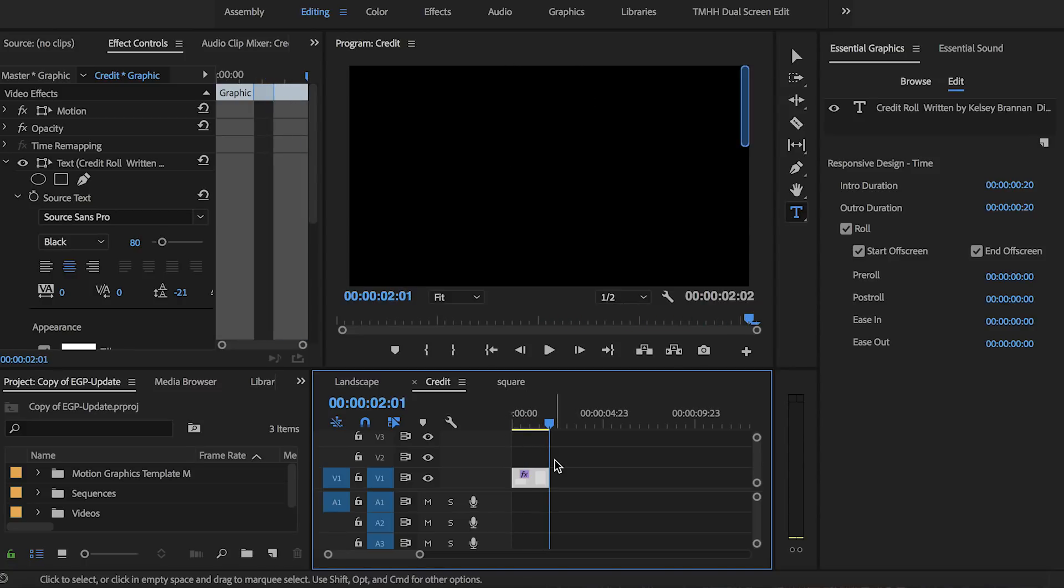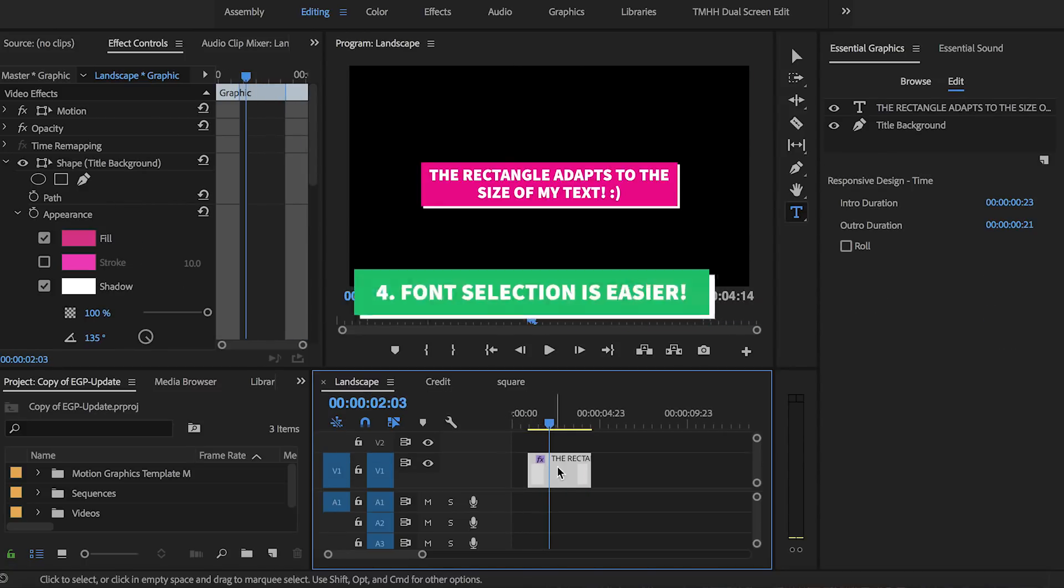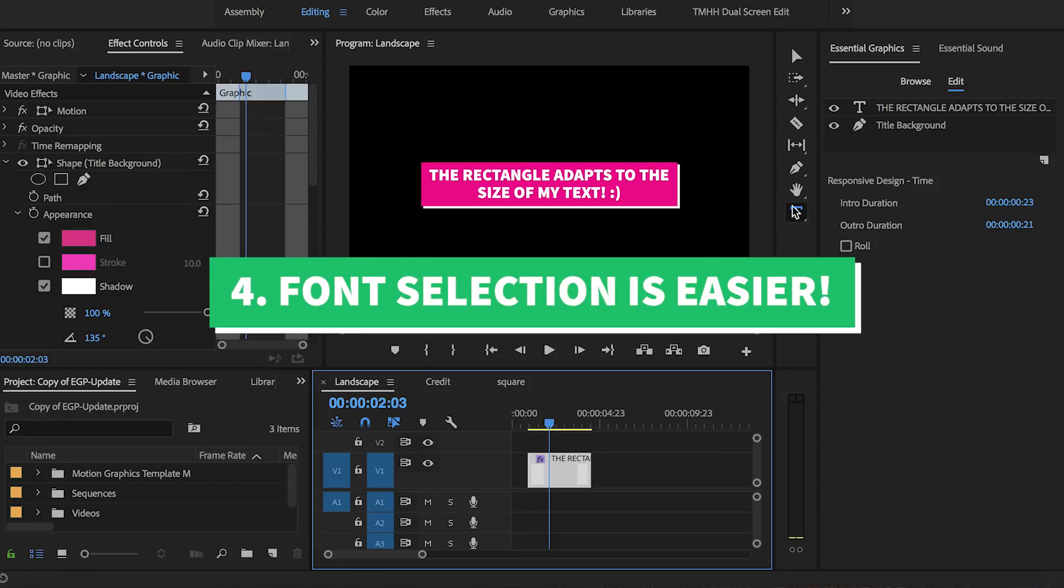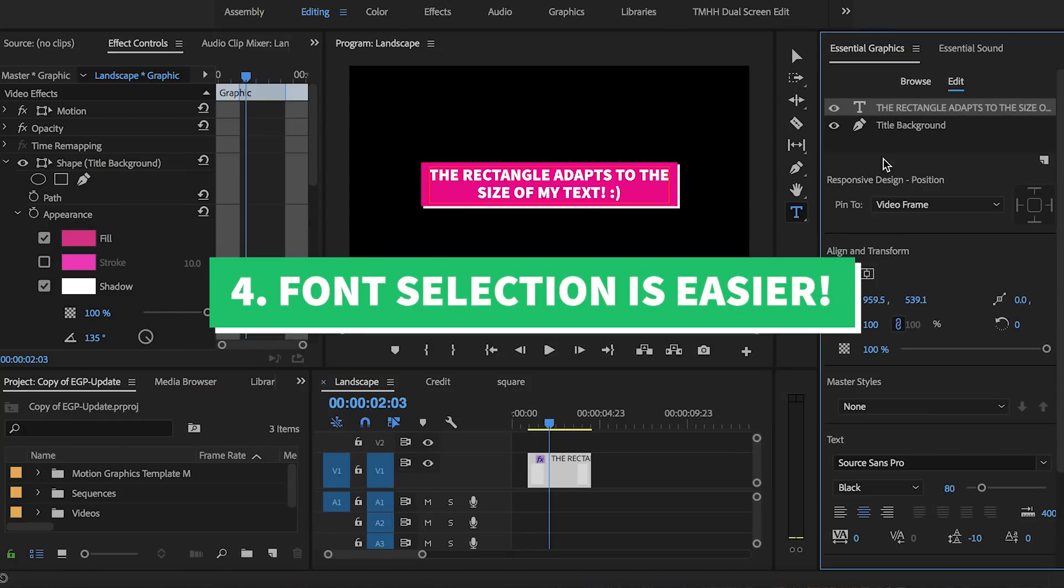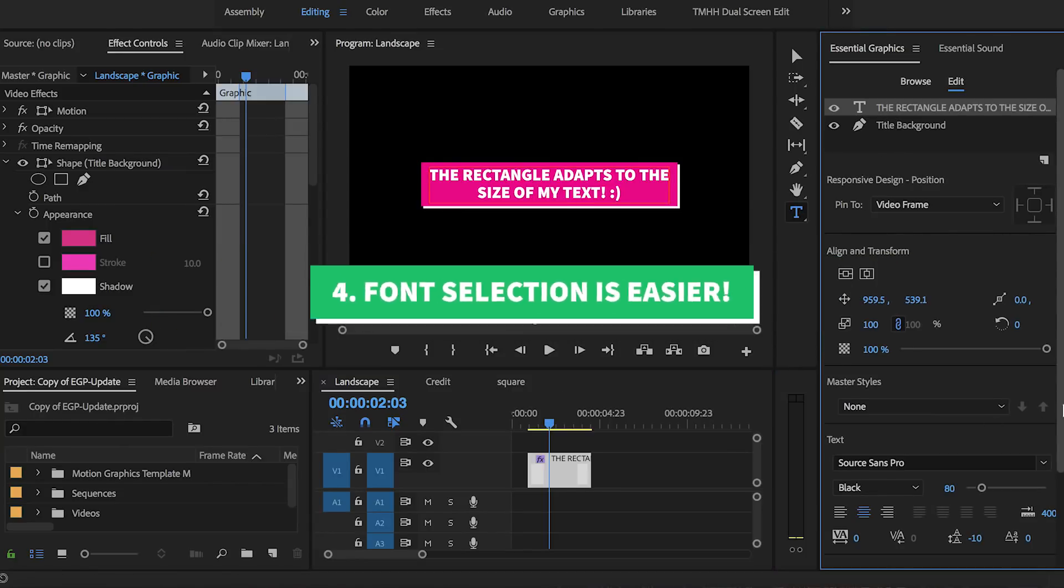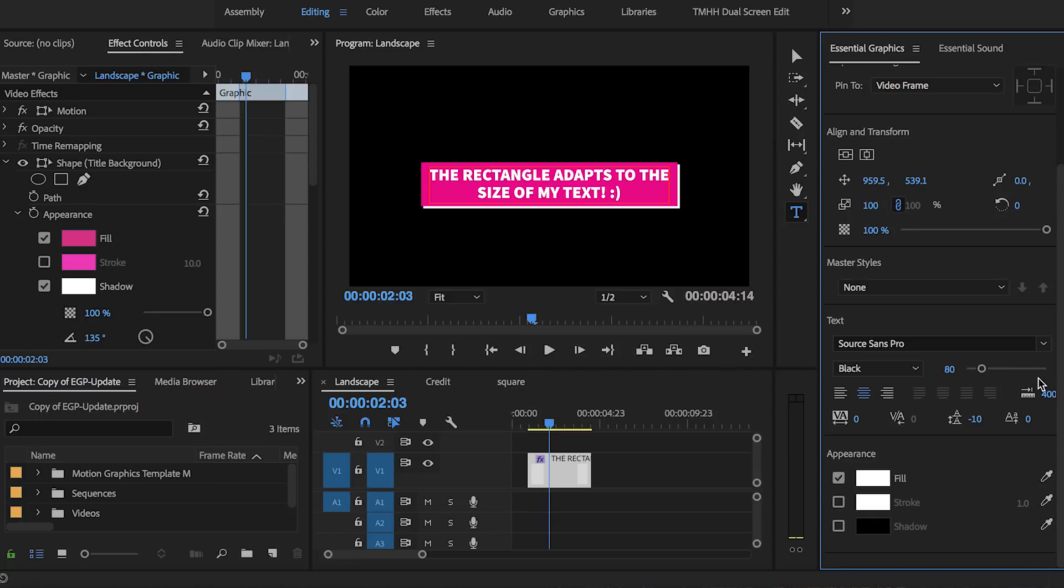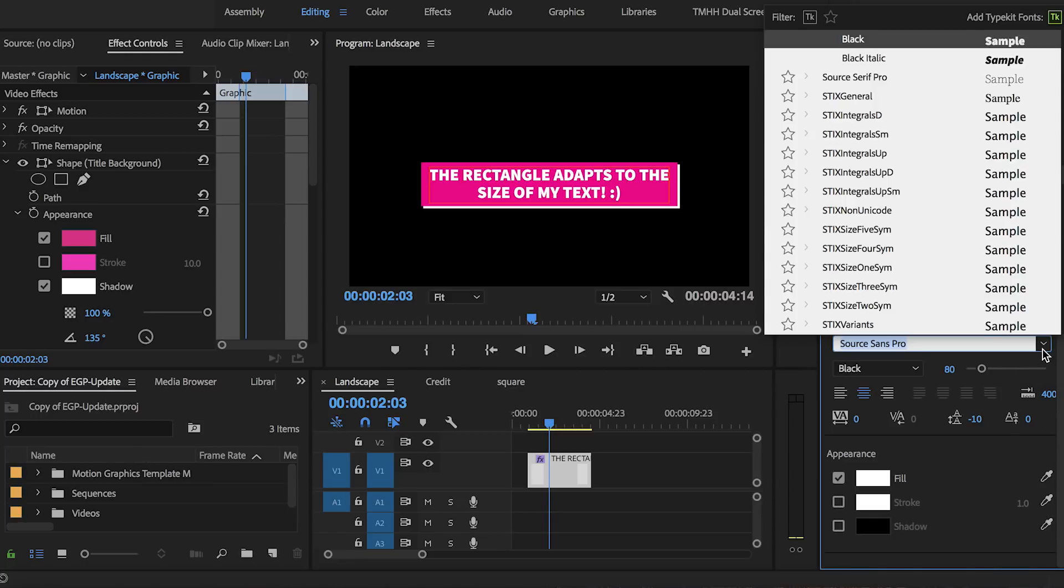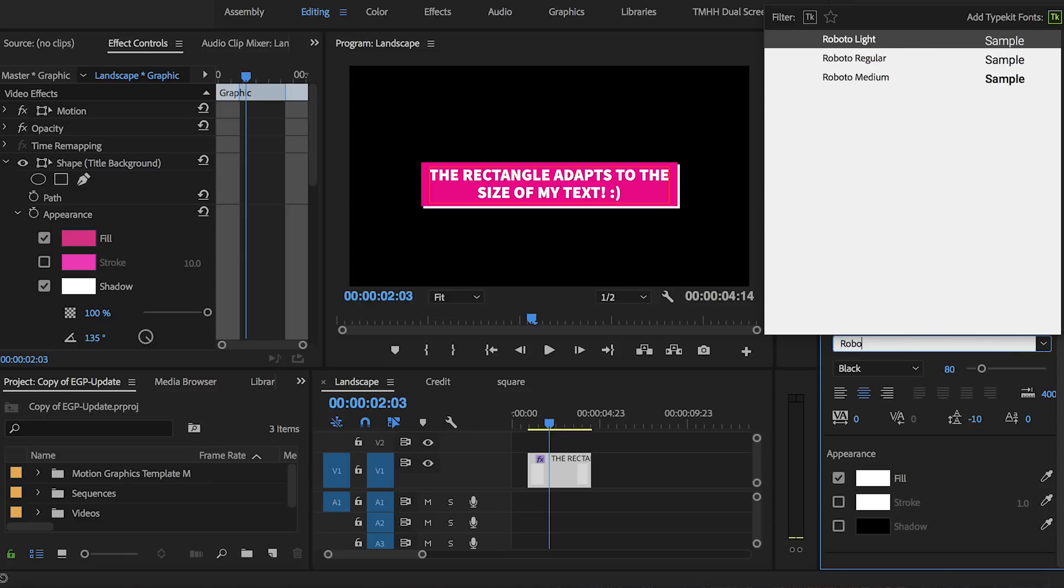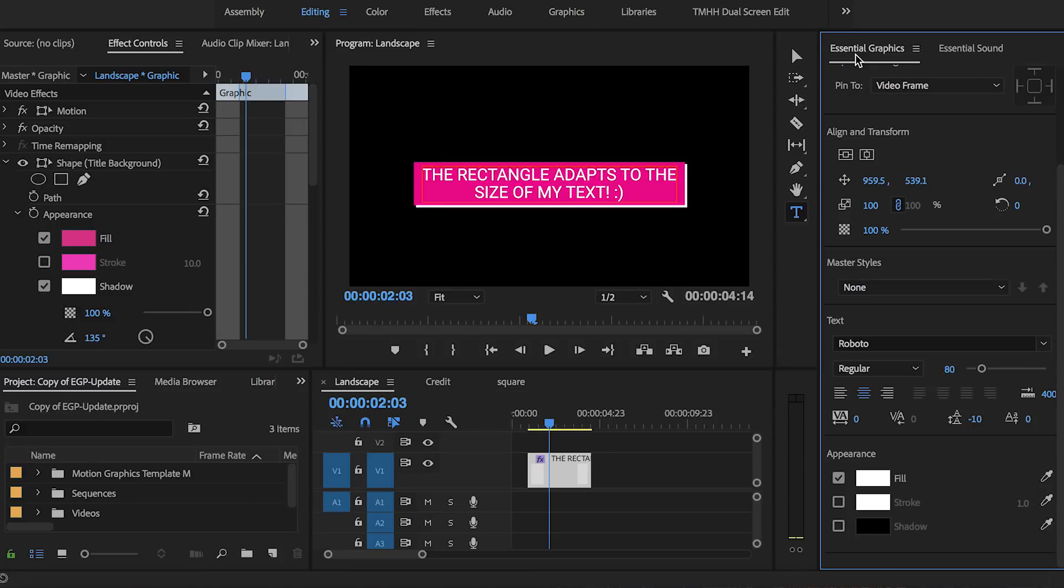And so the last major update to the essential graphics panel is related to fonts. Now selecting fonts from the drop-down is so much easier. In the previous release of the essential graphics panel you couldn't type in to search your fonts which was super frustrating because the legacy titler tool let you do that. But now you can just type in a font in the drop-down and find what you need.